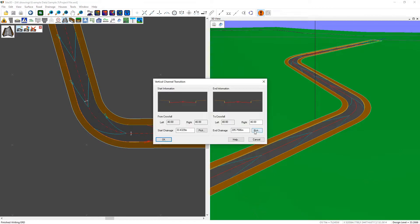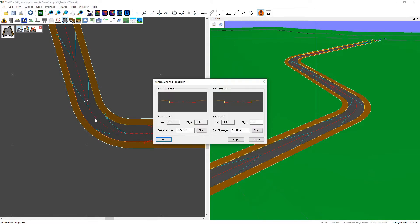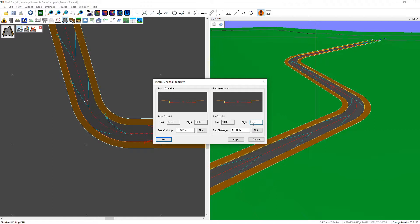Then I'll choose where the channel transition will end, just before the corner. Next, I can choose the gradient. In this case, I'll set it to 1 in minus 40.